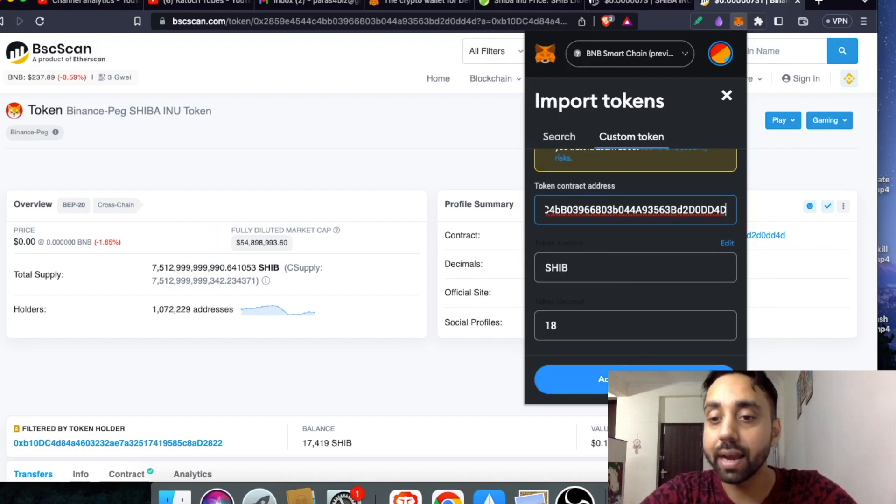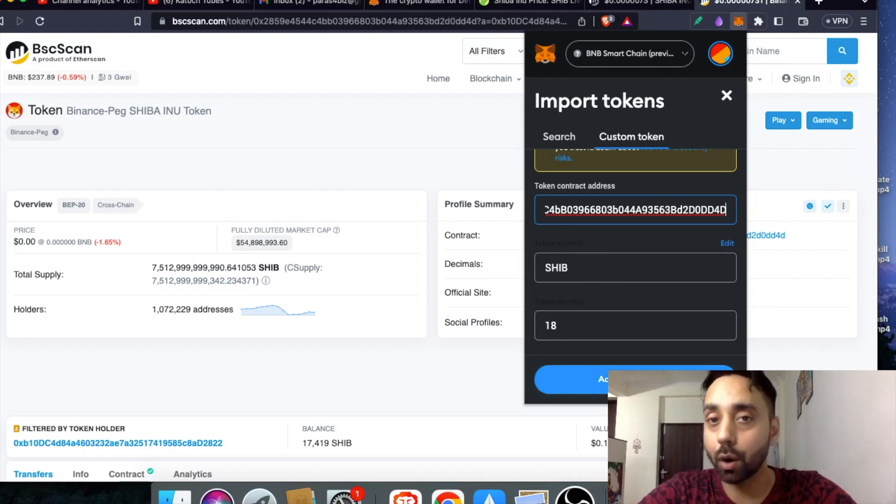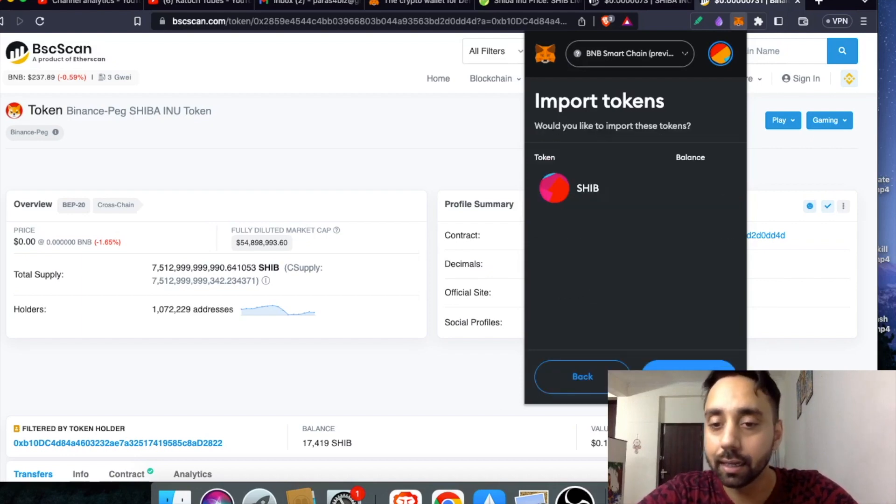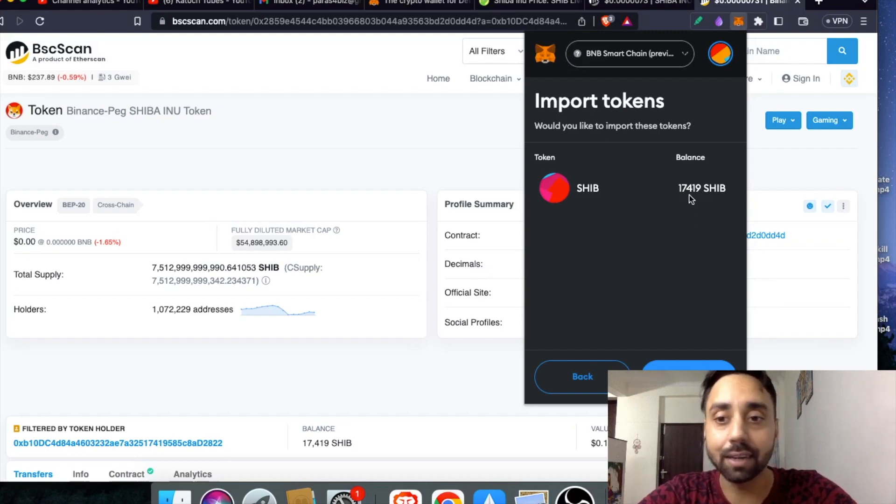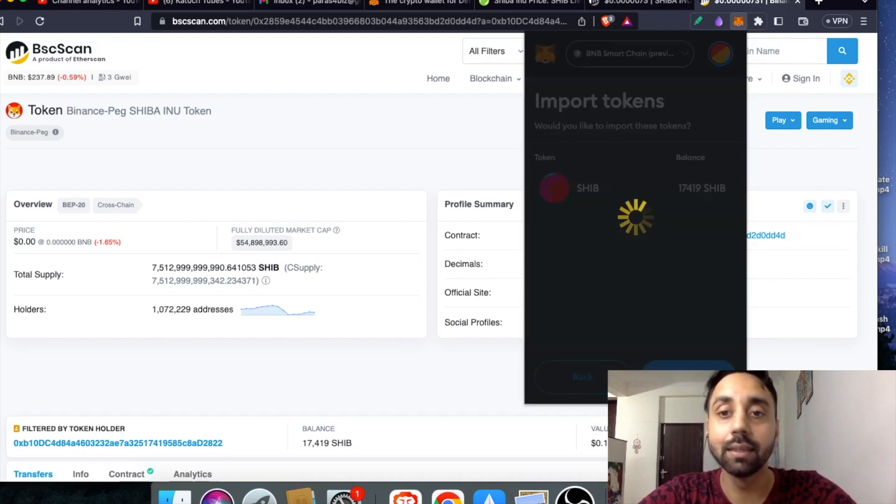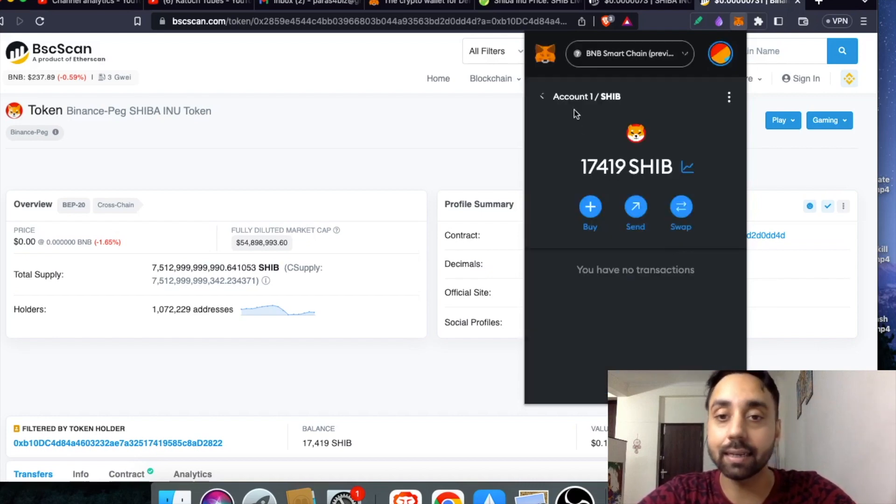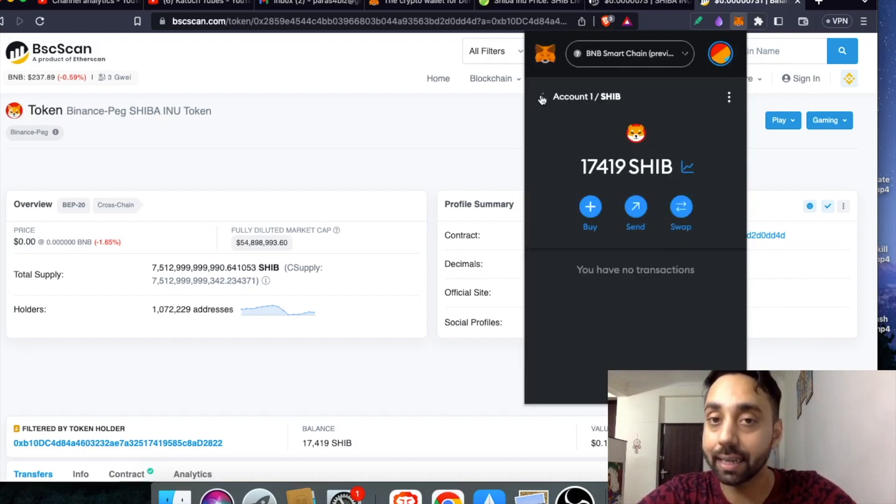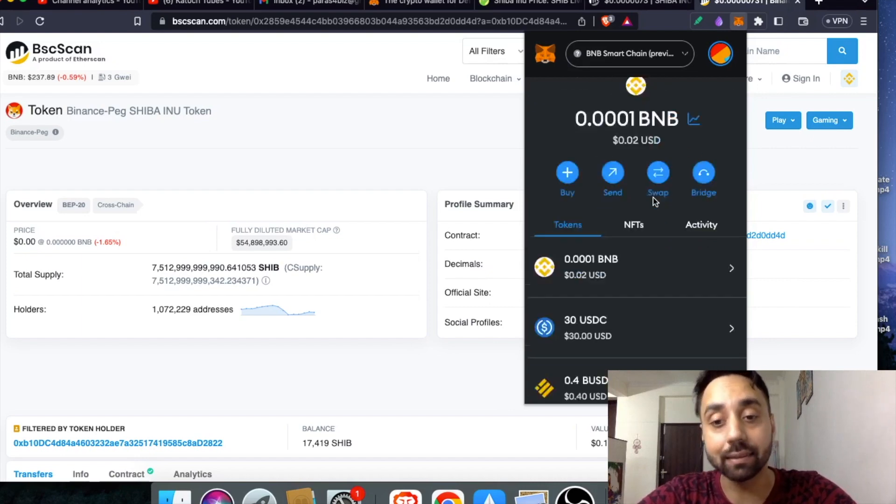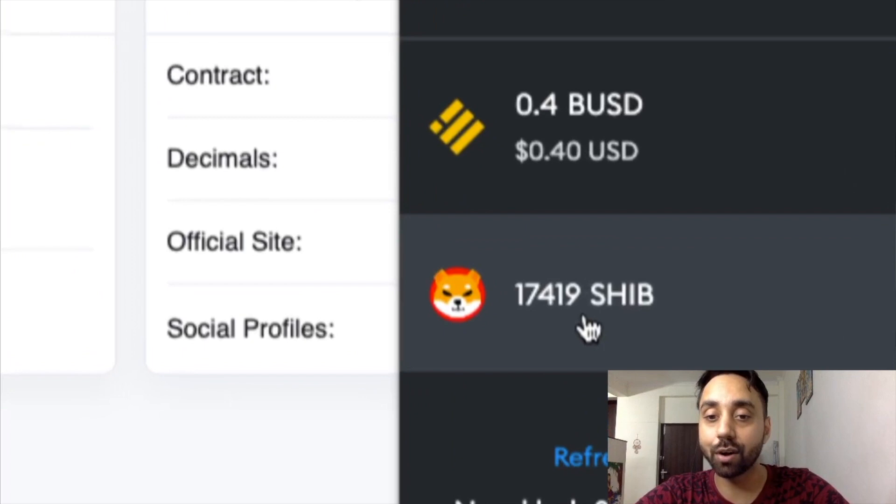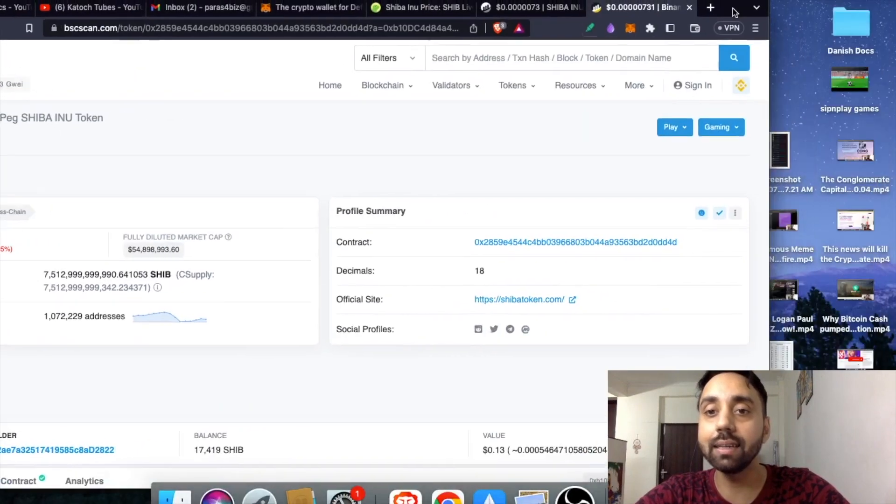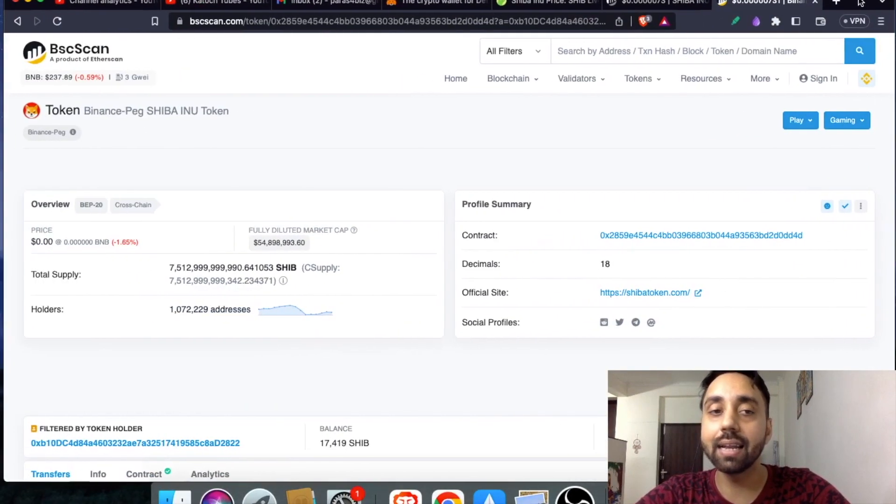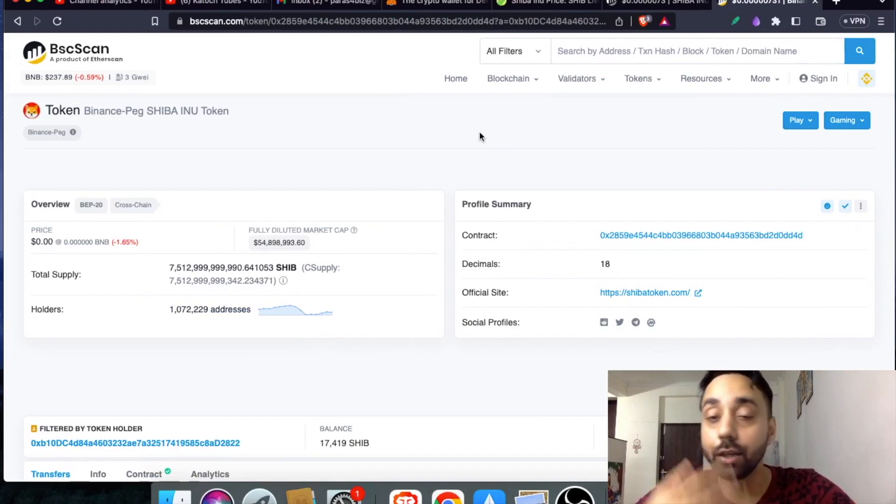Now I will just paste it and now it will show me SHIB. If I add the token, it should reflect the token balance which is approximately equivalent to 17,000 in number. You can clearly see it is reflecting 17,419 SHIB. This token is correct. The smart contract is correct and that's why it is reflecting the balance right after fetching it from the BSC scan. So here you can see my SHIB balance in front of your own eyes. That's how easy you can copy or import any token into your metamask.